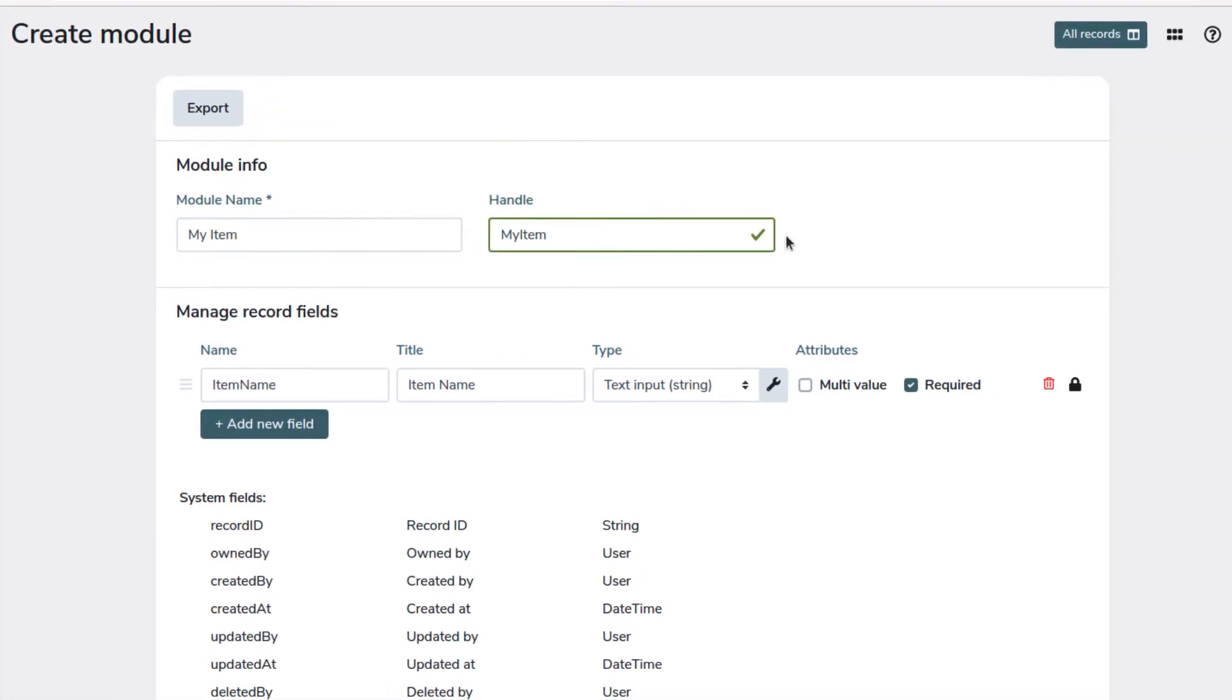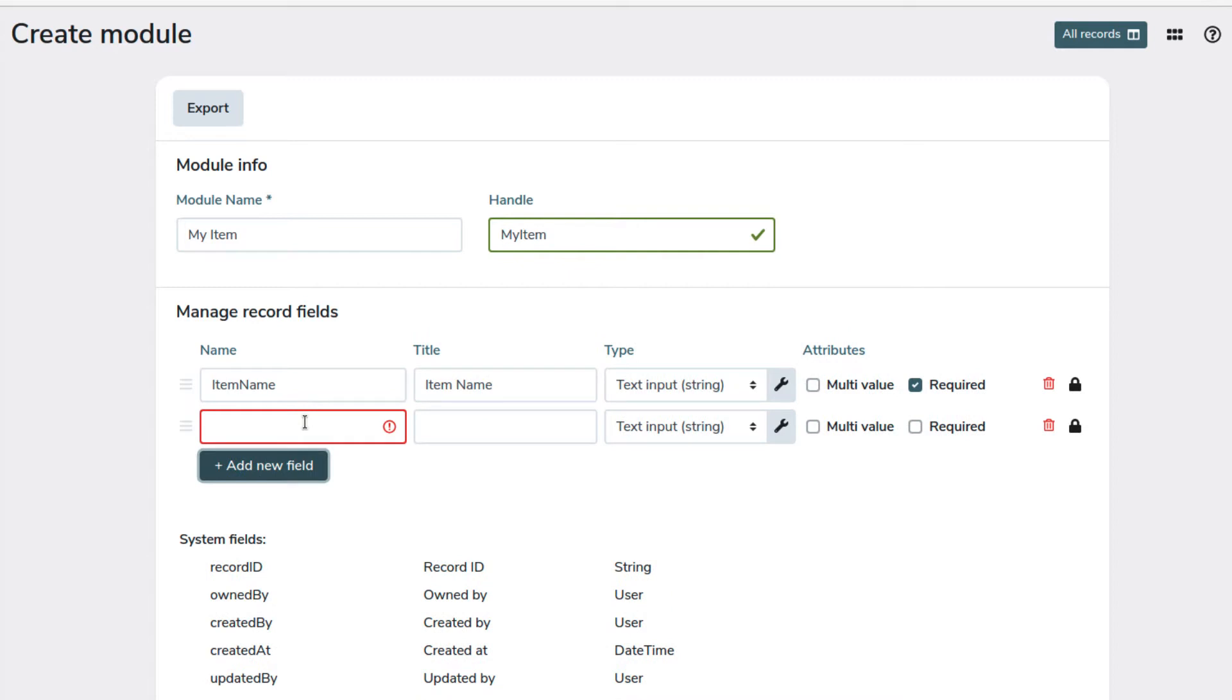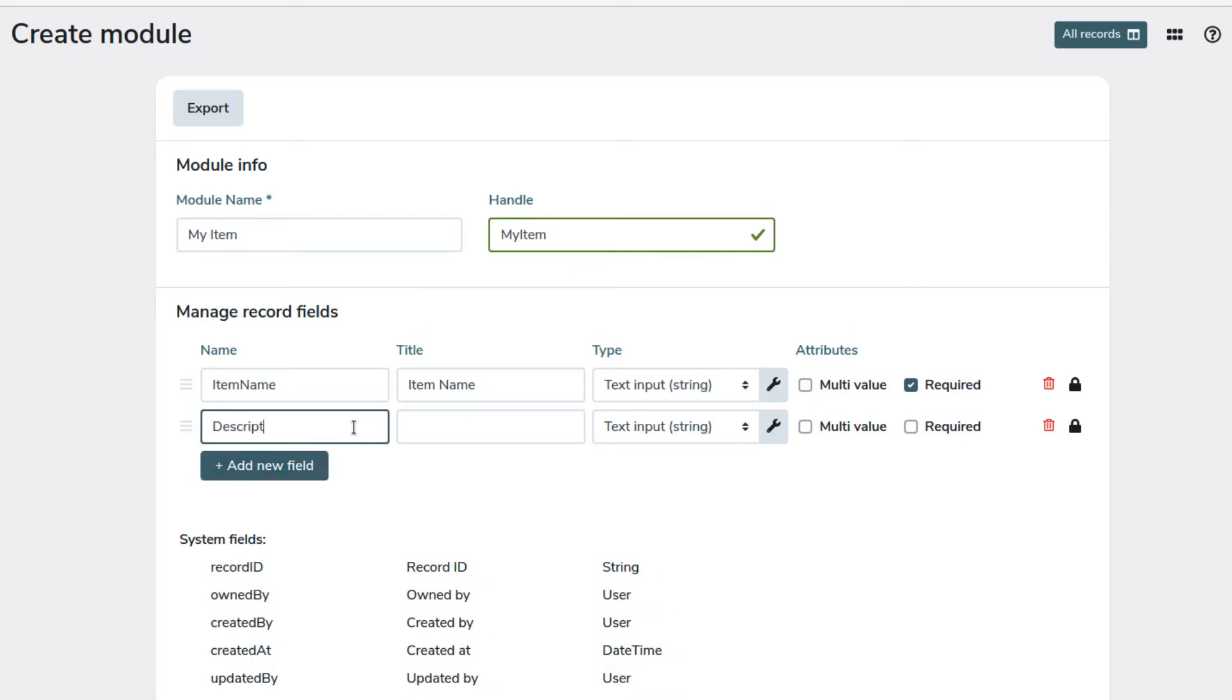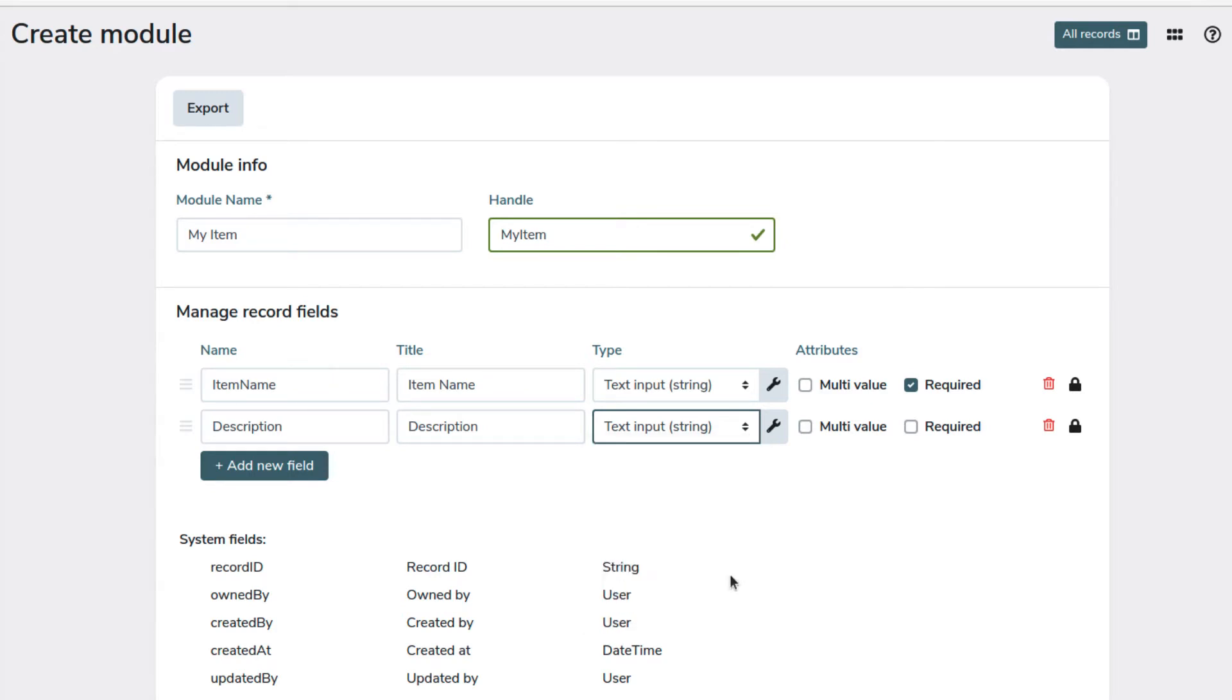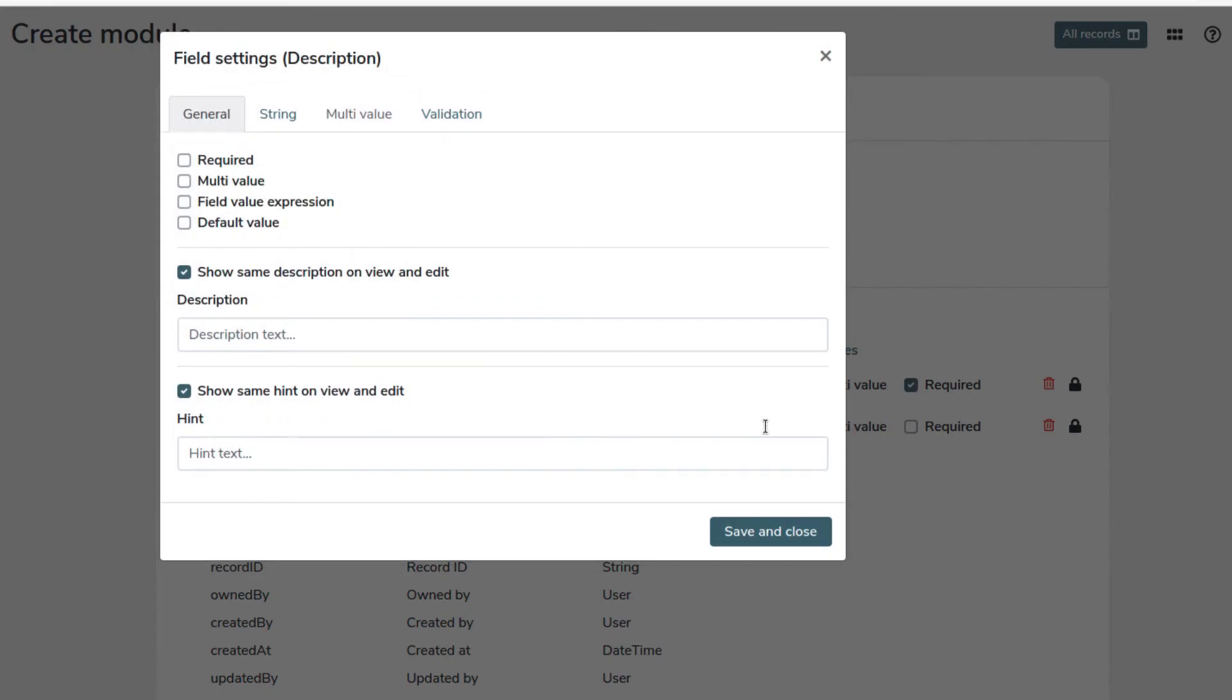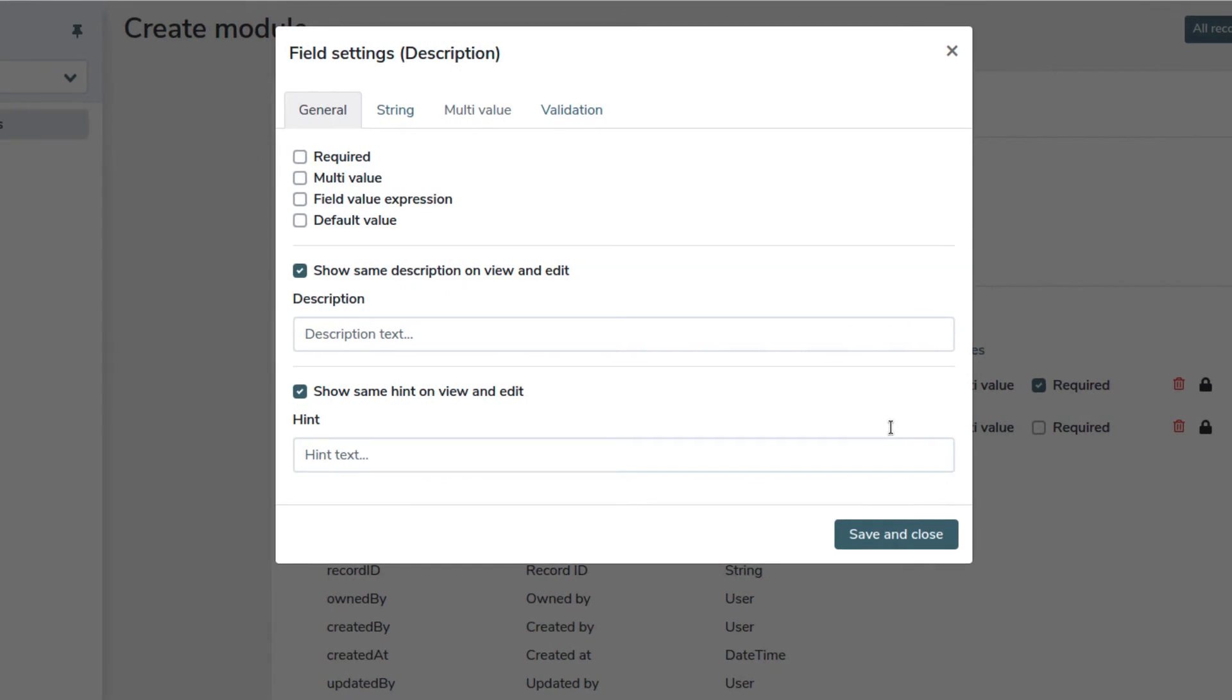On the side you can see that the checkbox will reflect our choices. Let's create a description field. We set the name and the title and select text input. Since this is a description field, this time we will enable multi-line and the rich text editor.